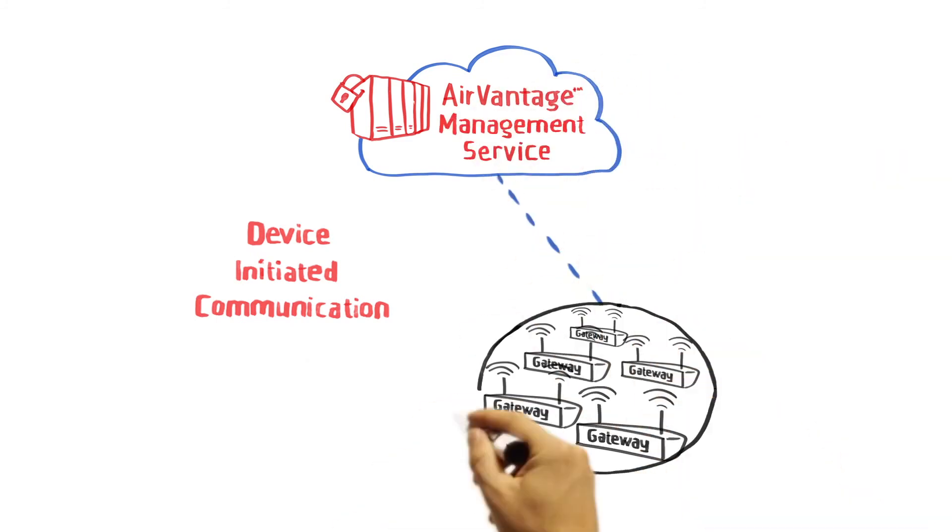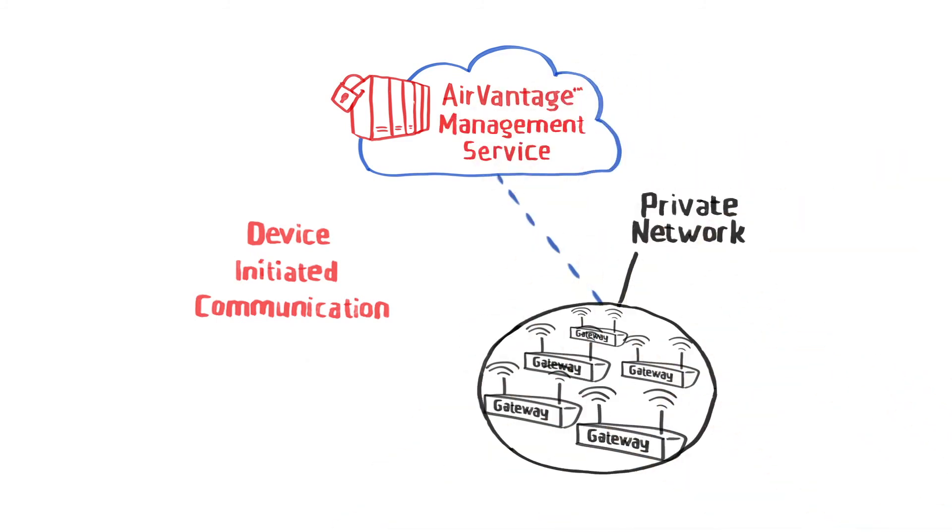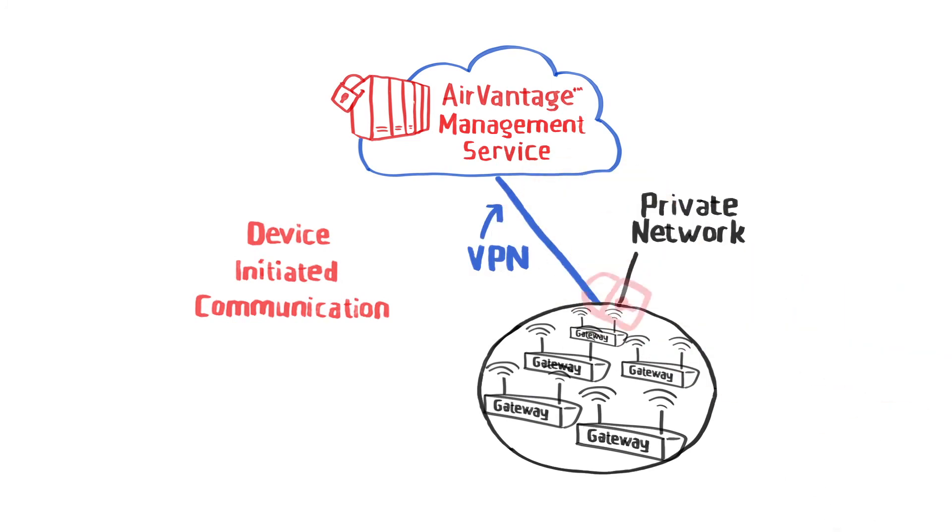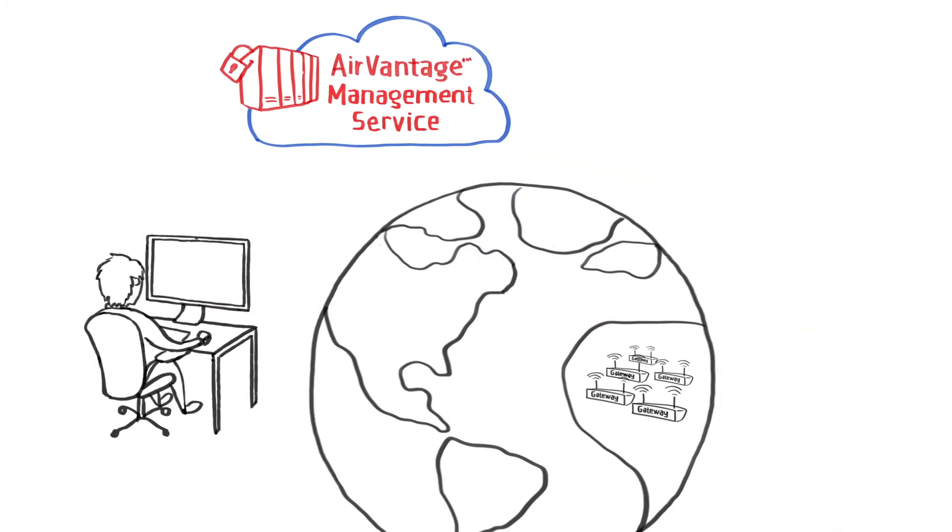In addition, if your gateways are secured on an operator's private network, an AirVantage VPN connection to that network can be set up to enhance security.